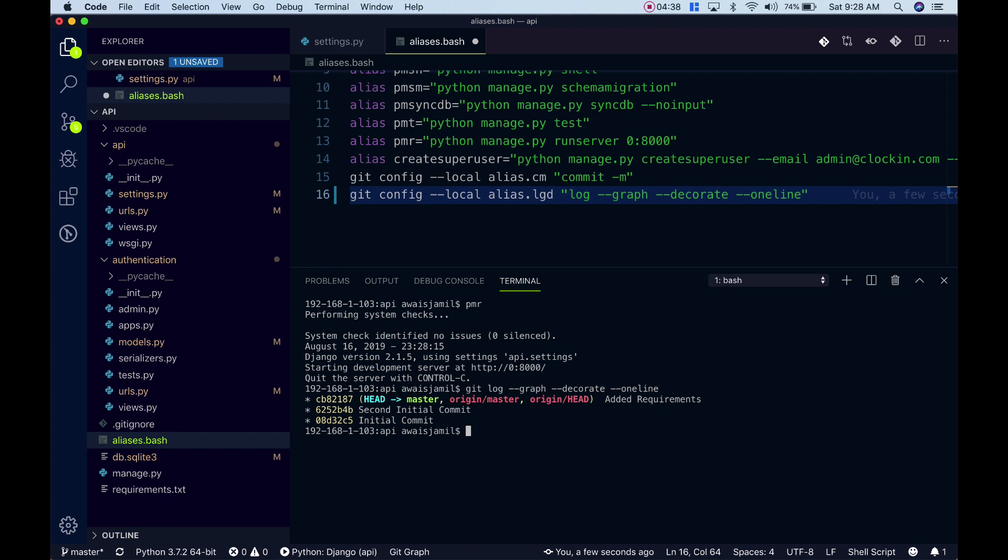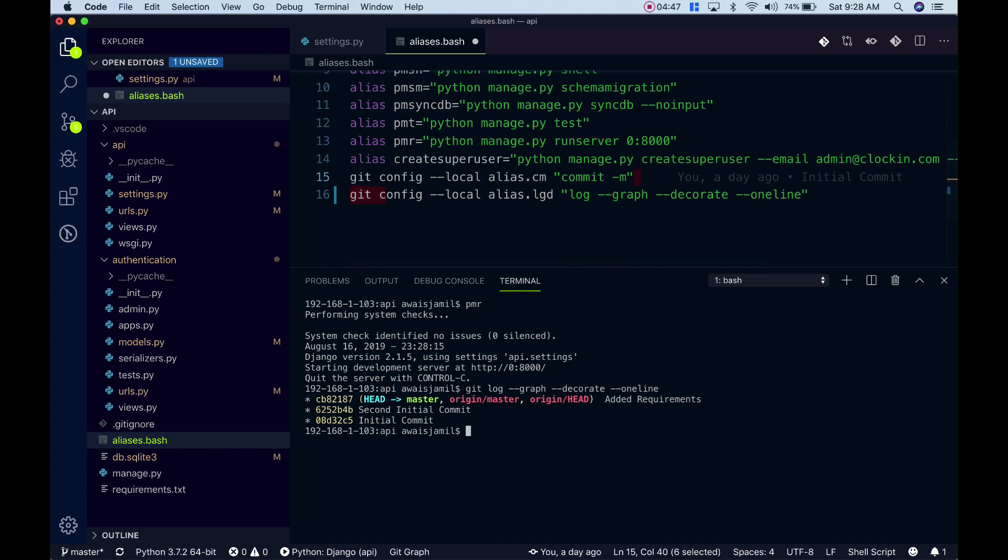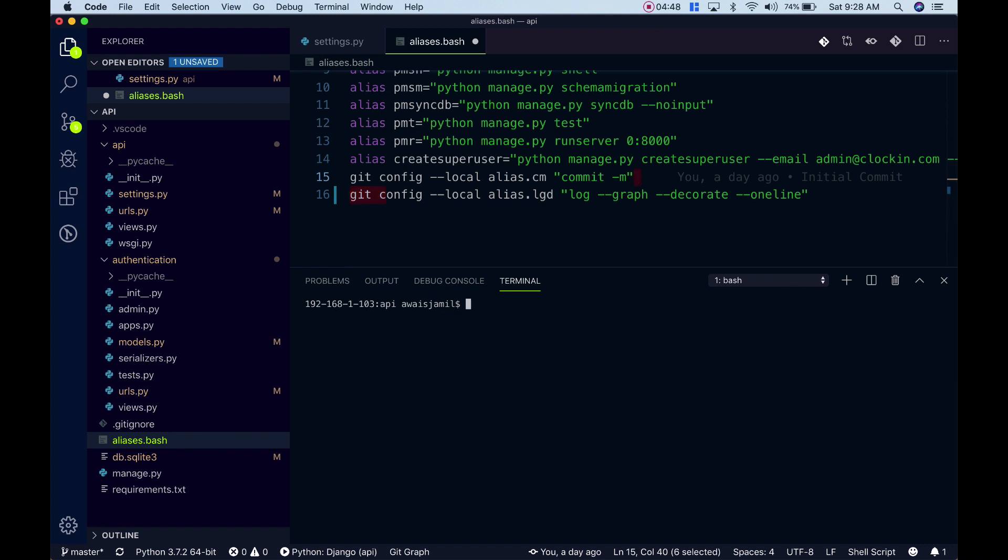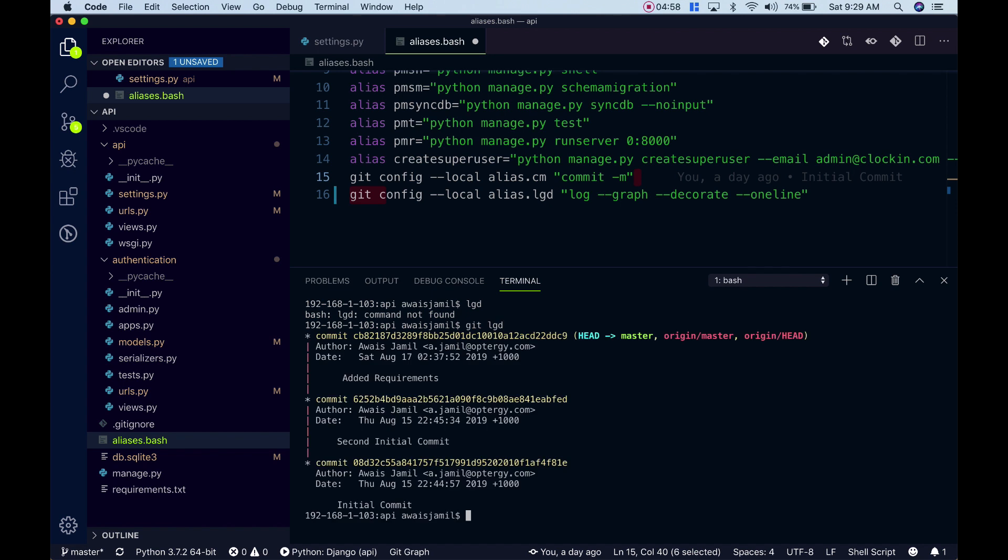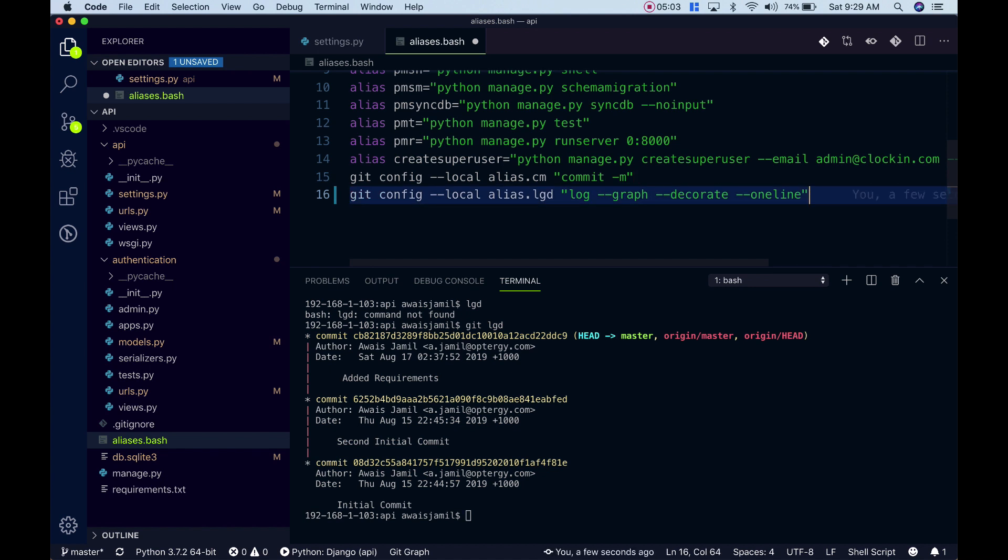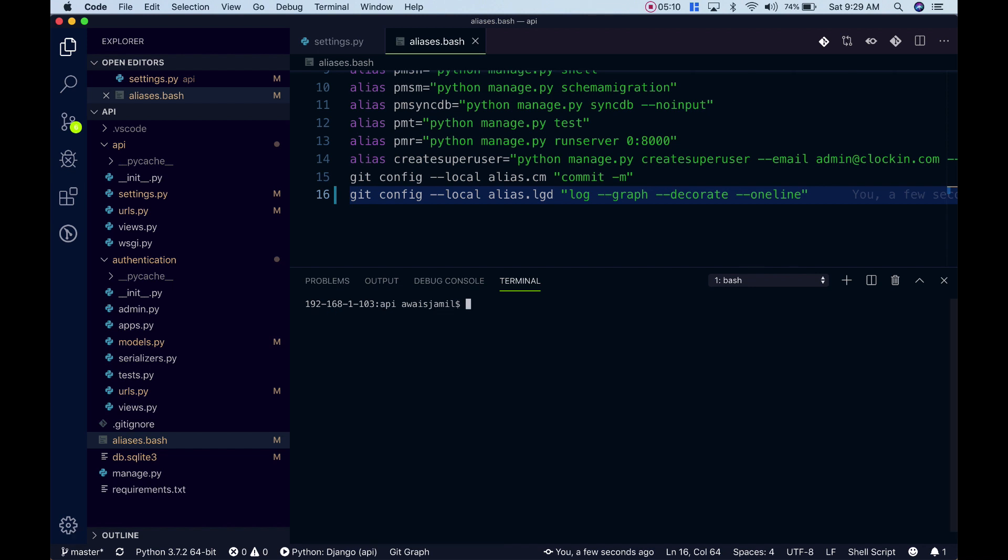Now I don't want to write this log command again and again. To do an alias locally I've written this script which helps me to just type lgd. It doesn't work because it's a git alias so you have to type git lgd, press enter, and there you go, you have this lgd log like this.